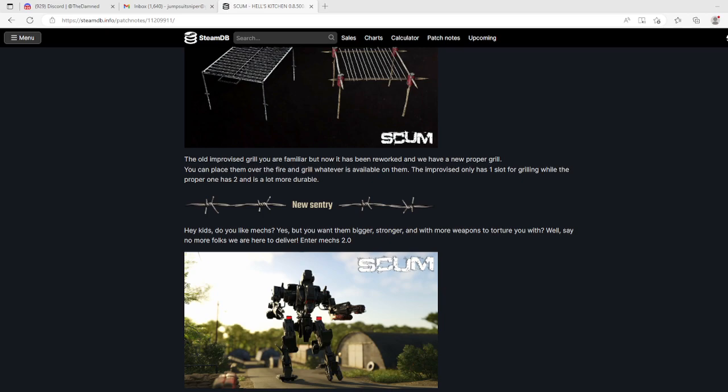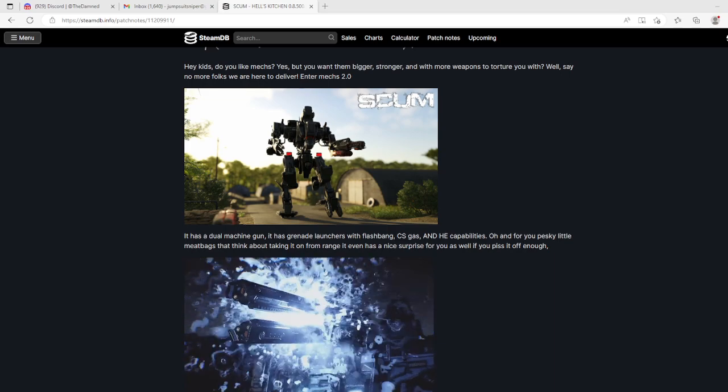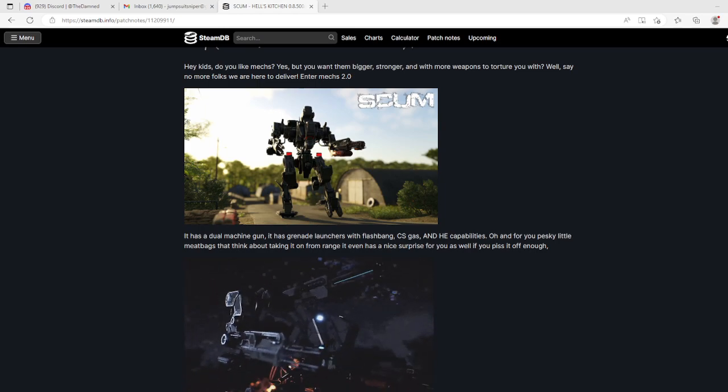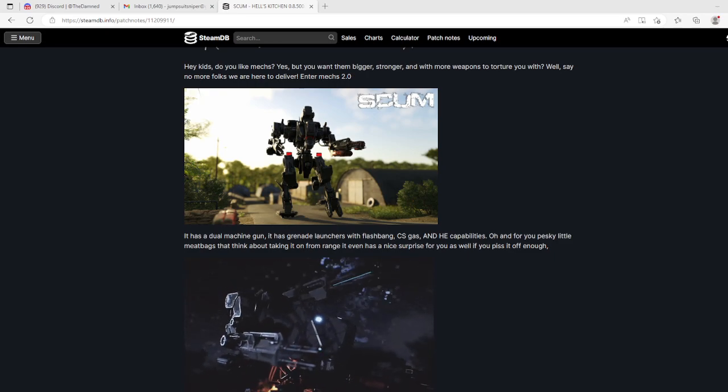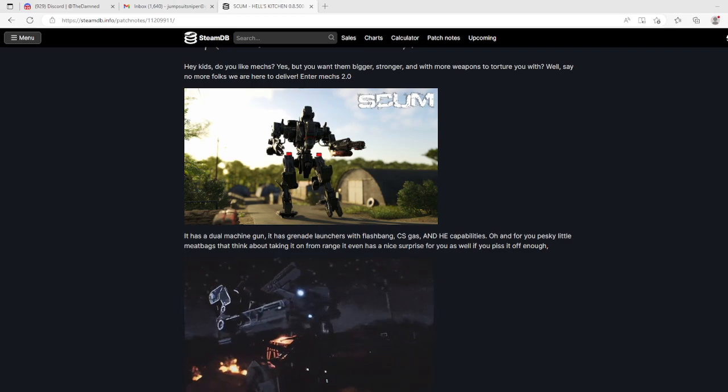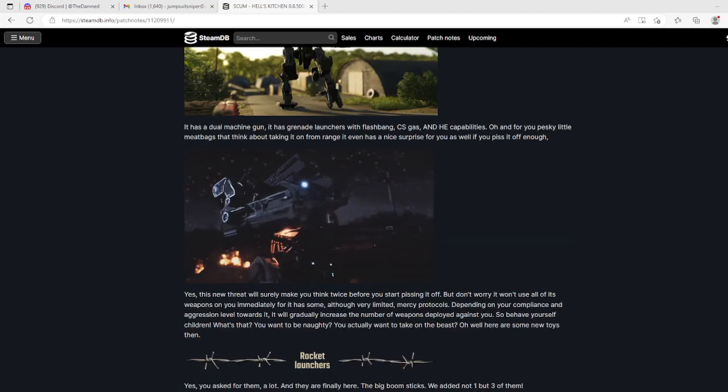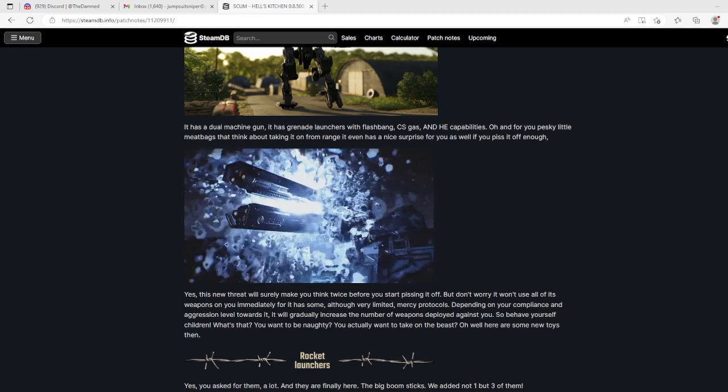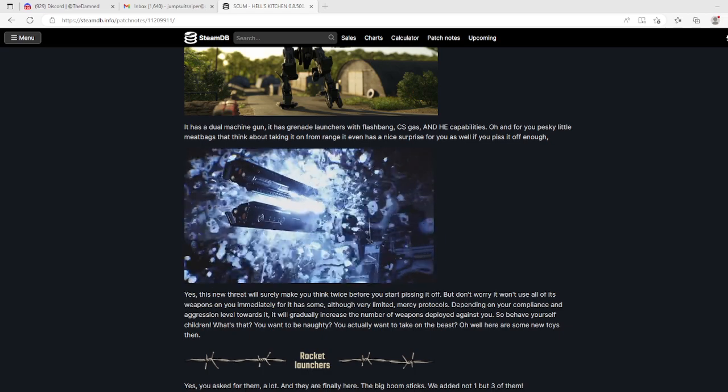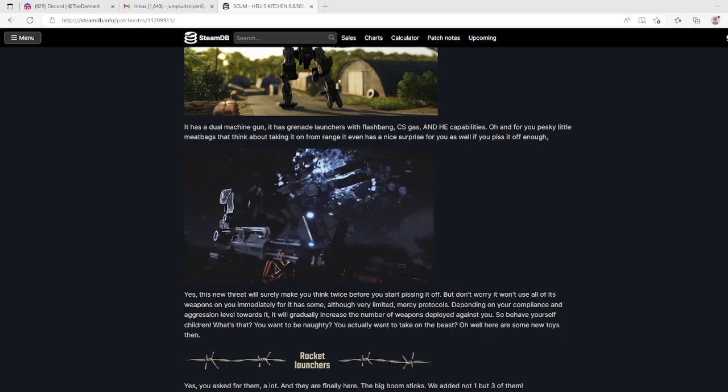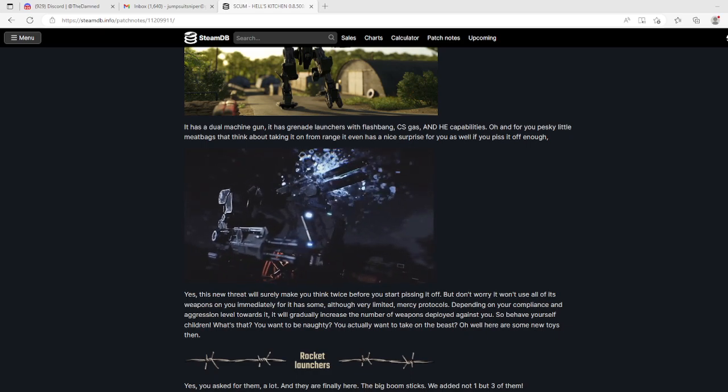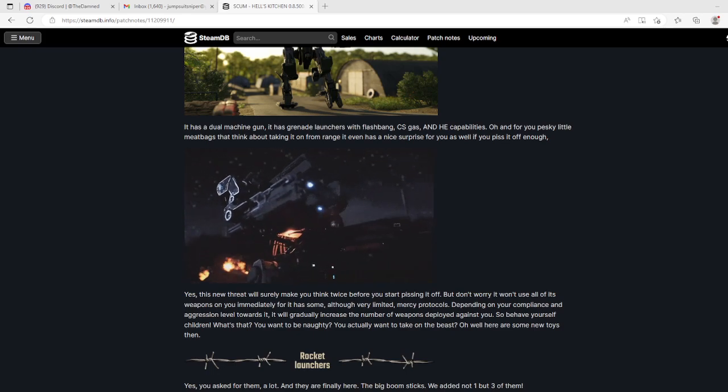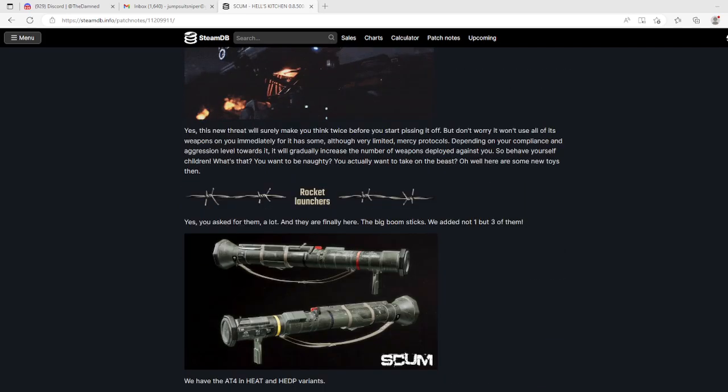The new sentry kids, do you like mechs? You want the bigger, stronger, with more weapons to torture you with? Say no more - Mech 2.0. I didn't like the first mechs but anyway. Dual machine gun, grenade launchers with flashbang, CS gas, and HE high explosive. And for you pesky little meat bags that think about taking it on from range, it has a nice surprise for you as well - missile launcher or sniper that looks like a gauss rifle.